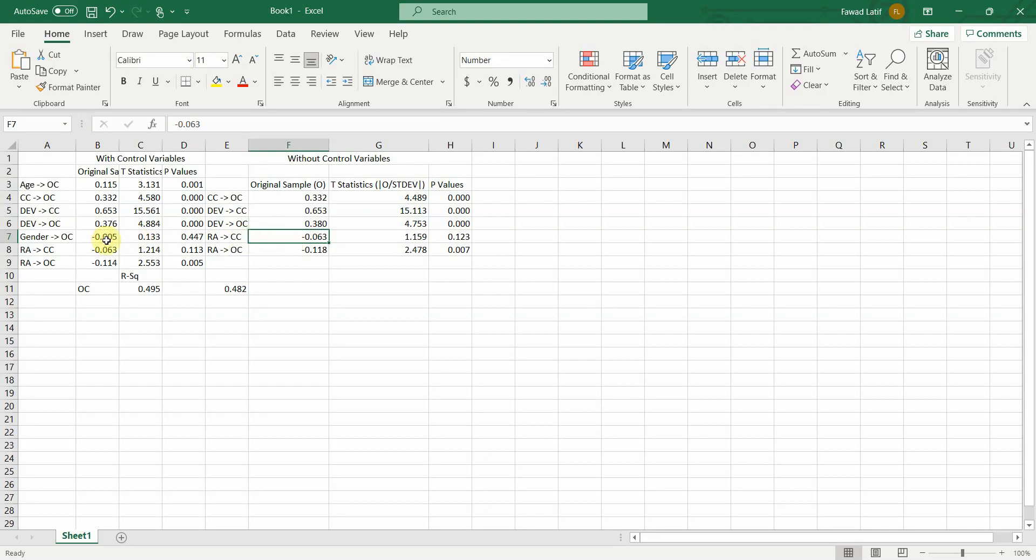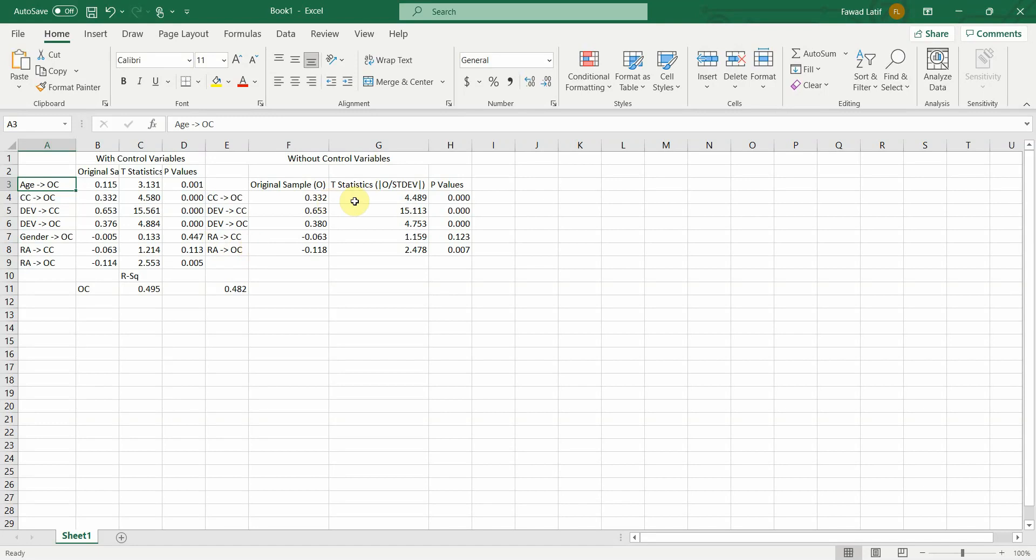So what we can conclude is that age as a control variable does affect the endogenous variable. Whereas without the control variables, the significance values with and without control variables do not change much.